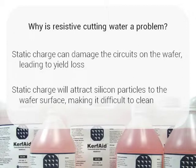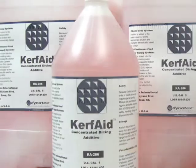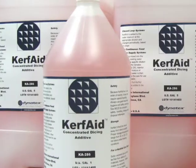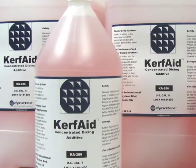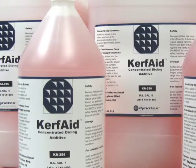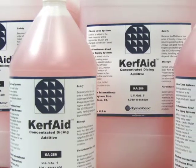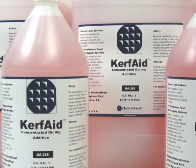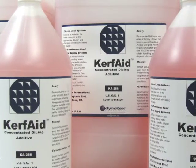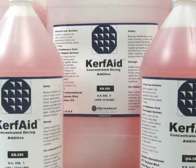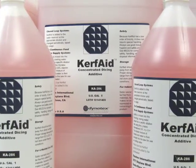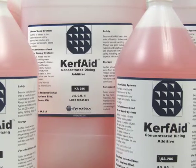Additionally, even a relatively small charge will attract silicon particles to the surface of the wafer, making it difficult to clean. Fortunately, the resistivity of dicing water can be adjusted by adding Dynatex International's dicing fluid, Kerfade. Today, we are using Kerfade KA286.